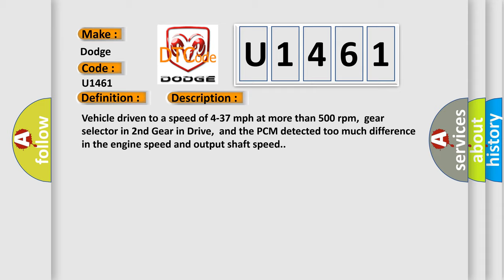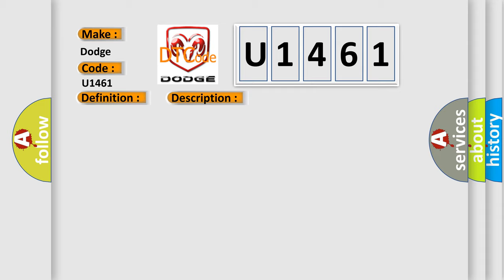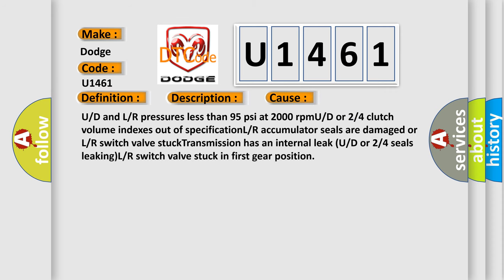This diagnostic error occurs most often in these cases: U or D and L or R pressures less than 95 PSI at 2000 RPM U or D or 2 or 4 clutch volume indexes out of specification, L or R accumulator seals are damaged or L or R switch valve stuck, transmission has an internal leak U or D or 2 or 4 seals leaking, L or R switch valve stuck in first gear position.